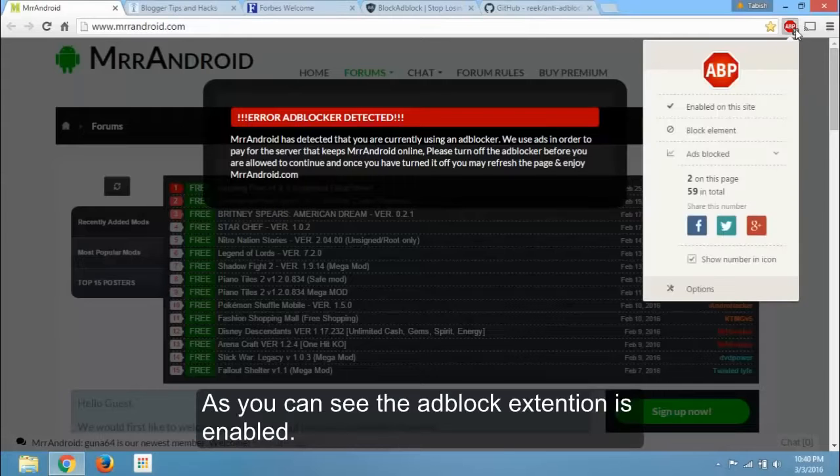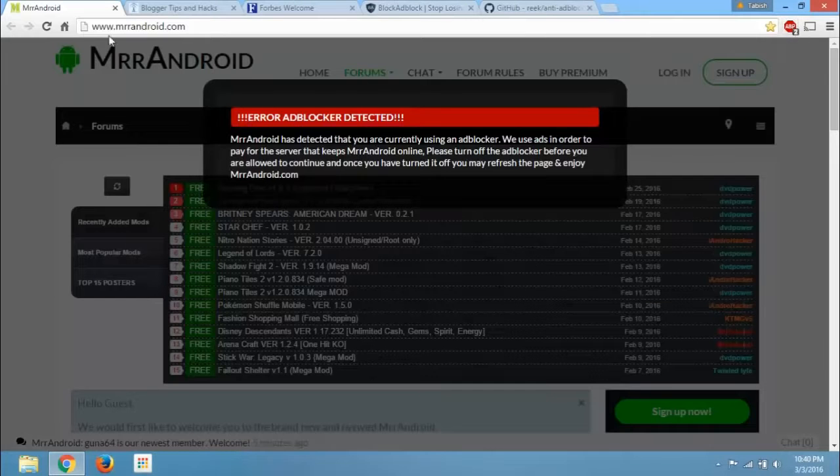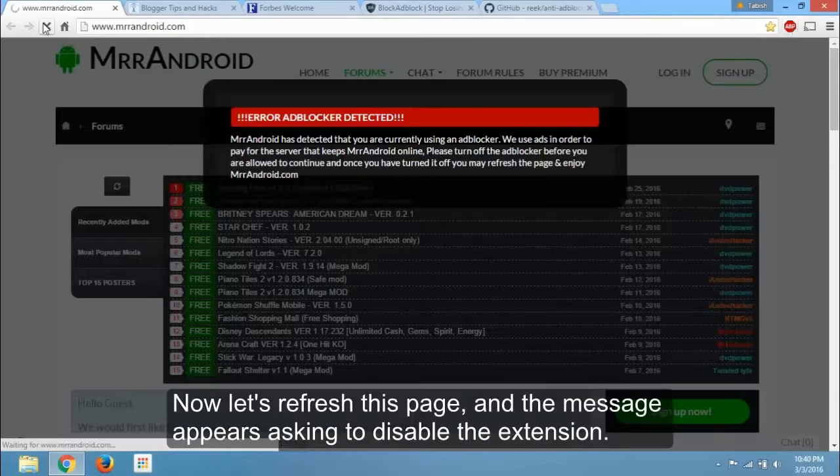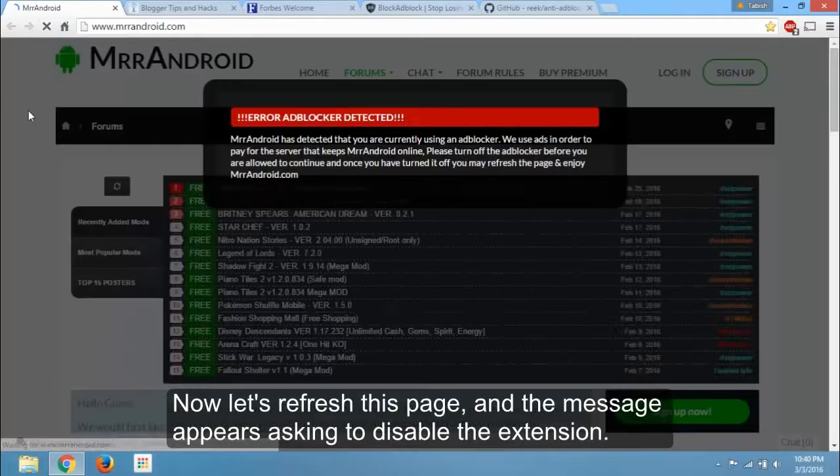As you can see the adblock extension is enabled. Now let's refresh this page. And the message appears asking to disable the extension.